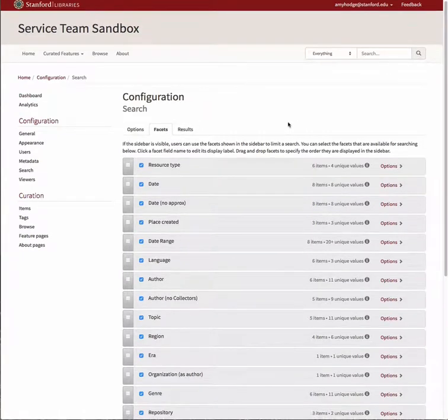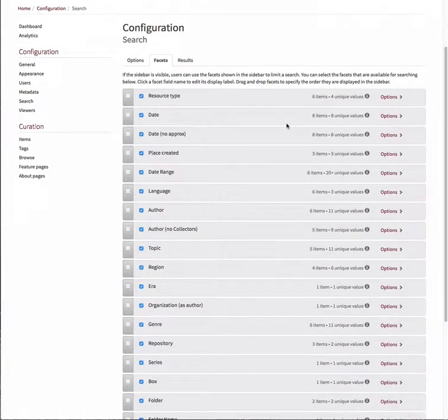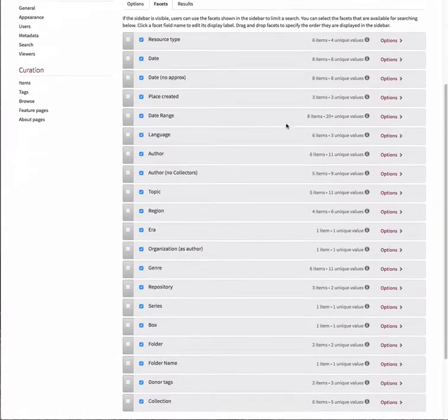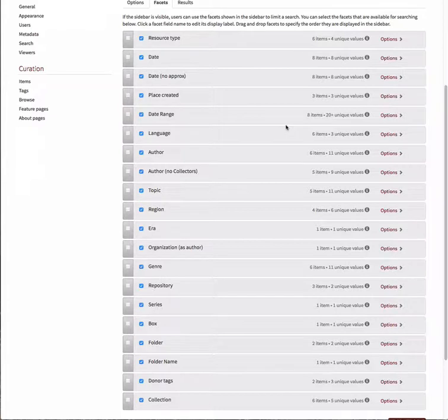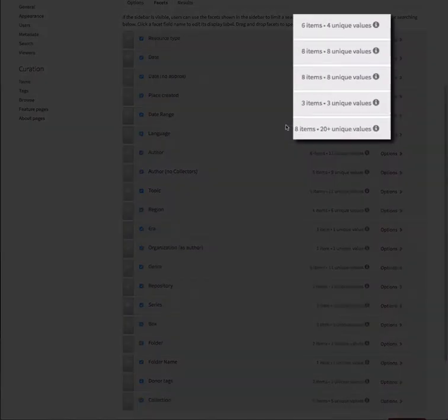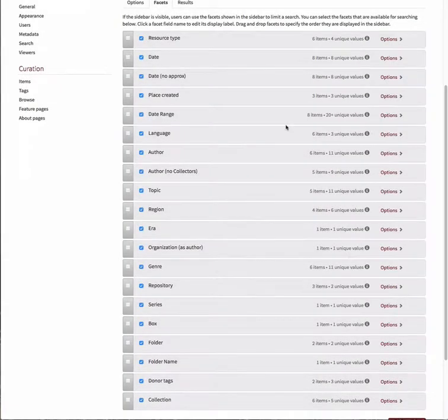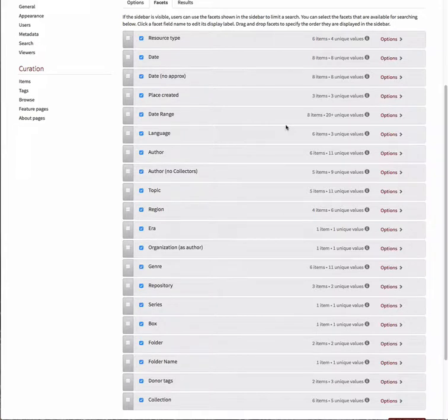You will see the list of metadata fields available for faceting in Spotlight Exhibits. The records for the objects in your exhibit may or may not contain information for all of these fields. To the right of each field, you will see information regarding how many items in your exhibit contain entries in this field and how many unique entries there are. This information can help you determine which fields will make useful facets and which won't.